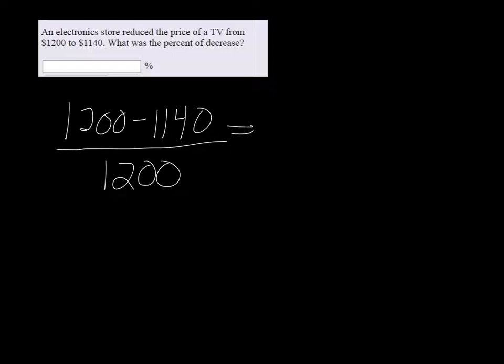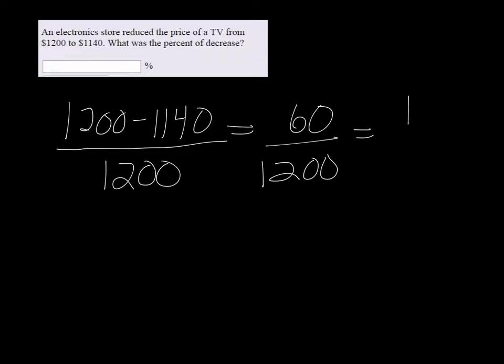So we get 60 over 1,200, which is 1 over 20, and that is the same as 0.05.